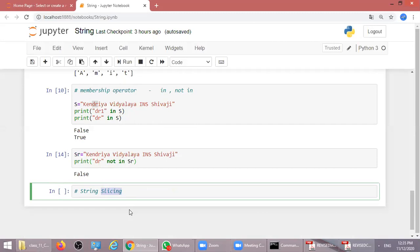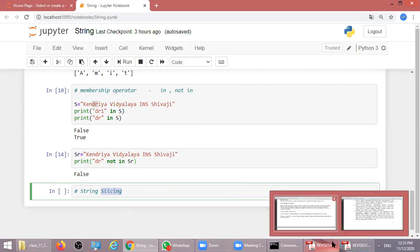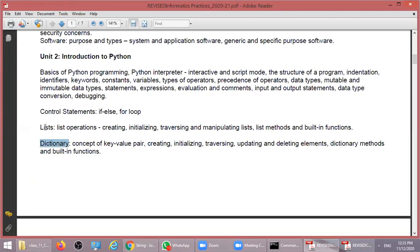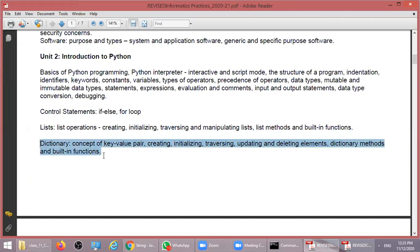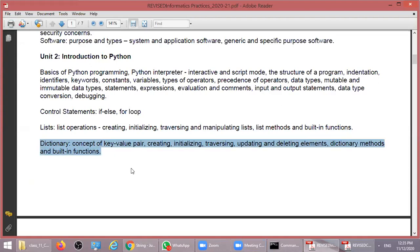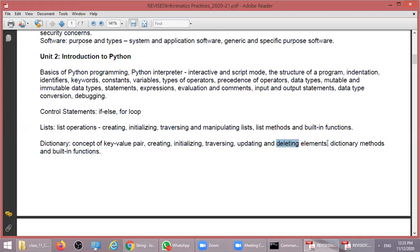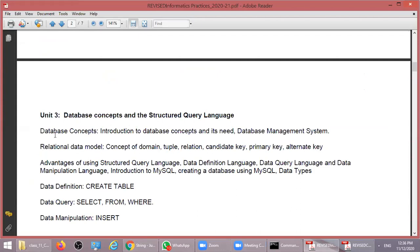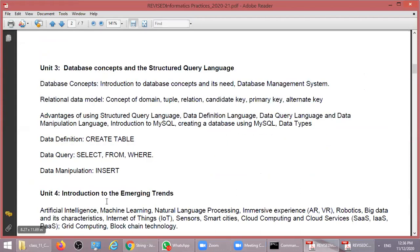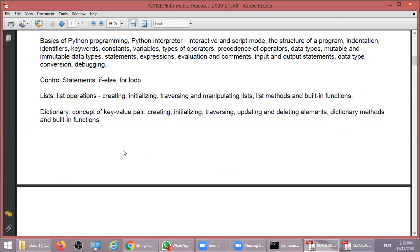Membership operators work the same way for strings as for lists. Tomorrow we will see dictionary — what is a dictionary, the concept of key-value pairs, creating and slicing, traversing, updating, deleting, dictionary methods and built-in functions.